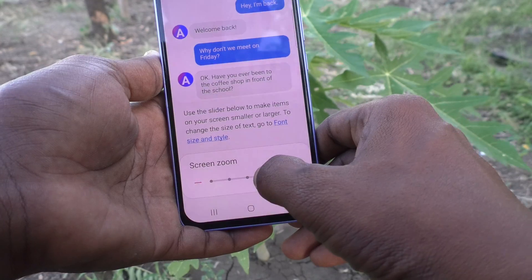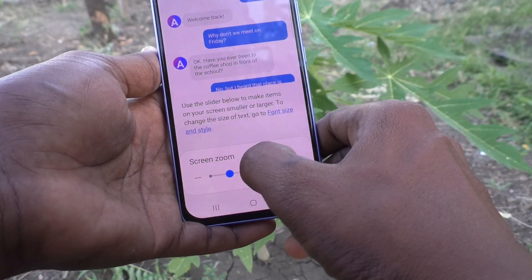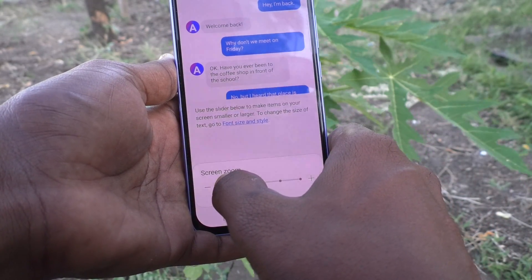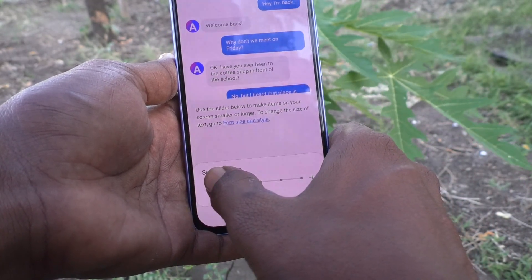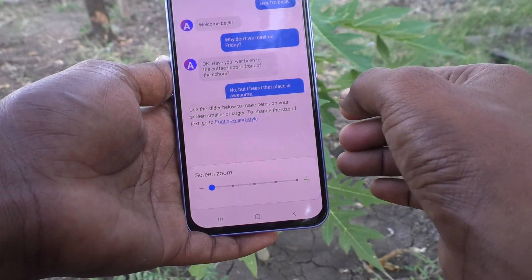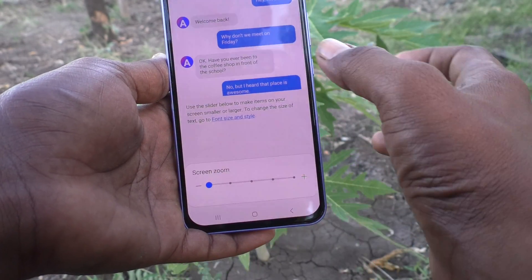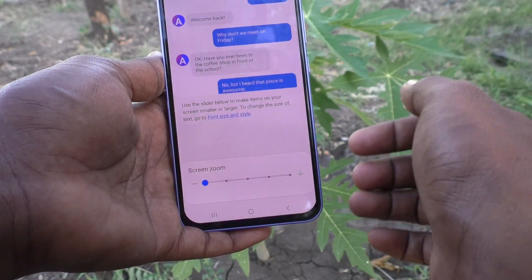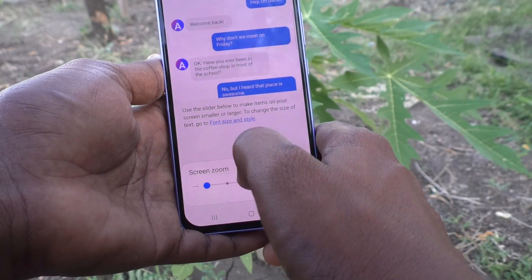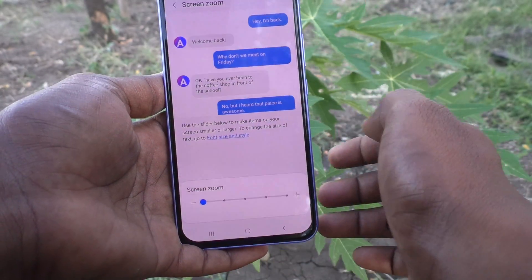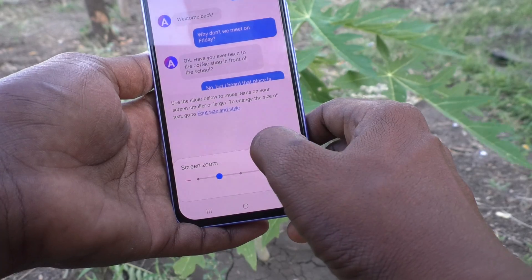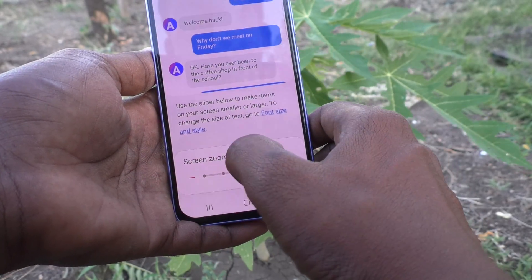If you want to use a smaller screen zoom, move the slider to the left. This is the default, and this is the smaller size. In this way you can easily set any screen zoom for your phone.